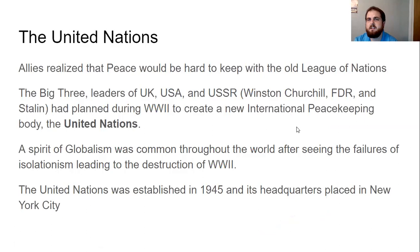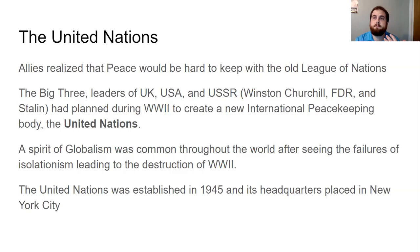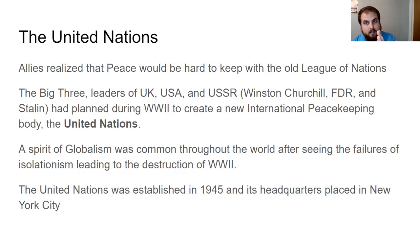At the end of the war, the Allies realized peace would be hard to keep with the old League of Nations, so it was disbanded. The big three — Winston Churchill, FDR, and Stalin — had planned during World War II to create a new international peacekeeping body called the United Nations. Right at the end of the war, there was enough cooperation to create it, and the United Nations would be much stronger than the League of Nations. Unlike after World War I when the US refused to join the League of Nations, after World War II we not only joined — we became the leaders. The UN headquarters were established in New York City in 1945.